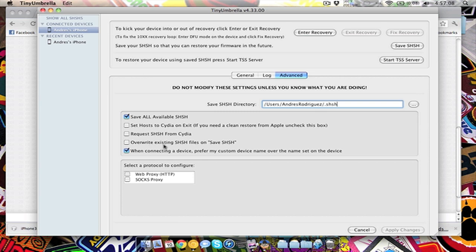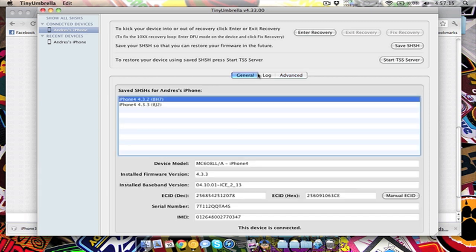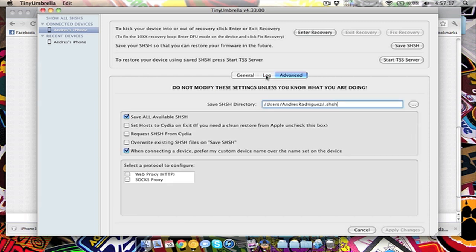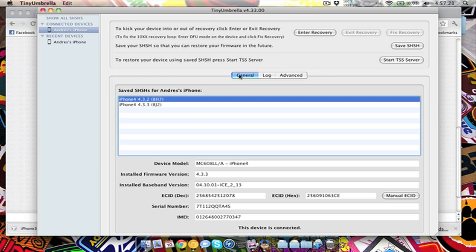And also don't want to overwrite existing SHSH files on save SHSH. Simple stuff, but you can look that up and see what that all means and stuff like that. I'll just have it like that just because it worked for me on my last update, so I'm going to leave it like that.